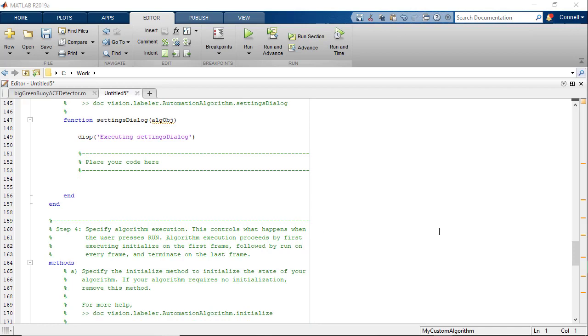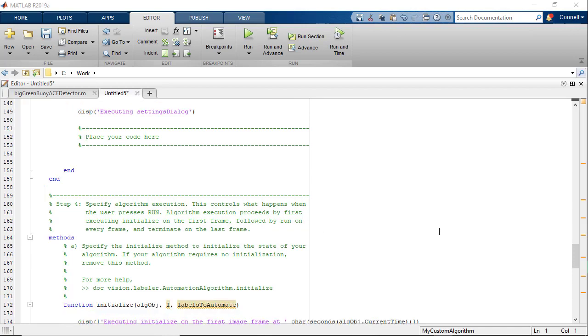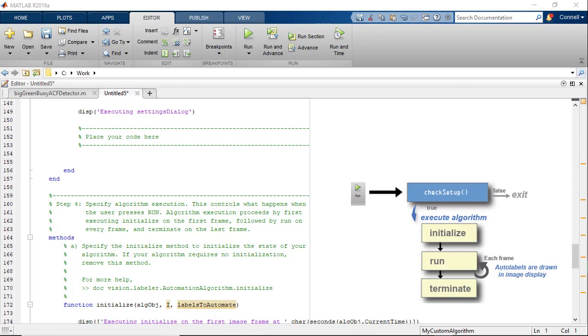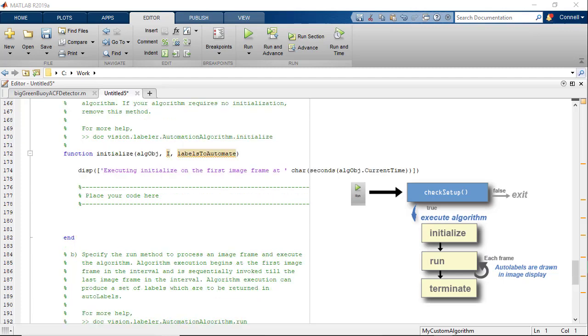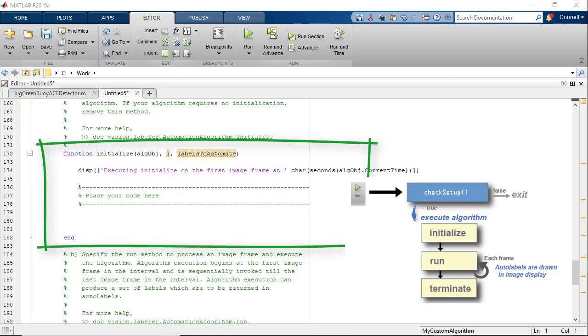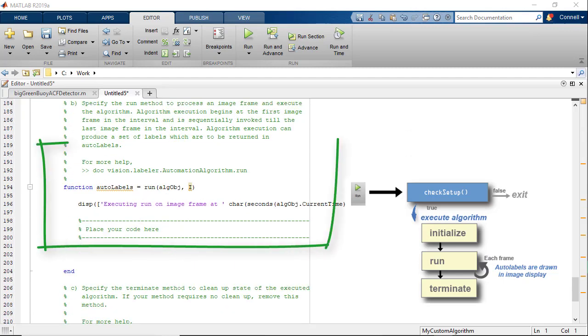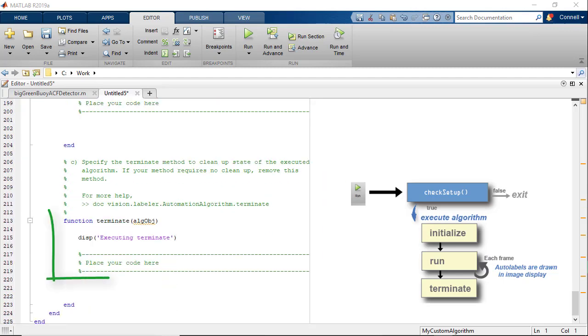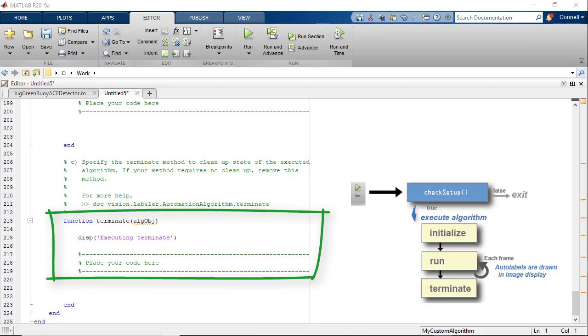When the run button is hit in the app, it invokes the following methods to execute the algorithm. It'll first invoke check setup to check if it's ready for execution, and that returns a Boolean flag. If true, then the initialize, run, and terminate methods are called in that order to execute the algorithm.